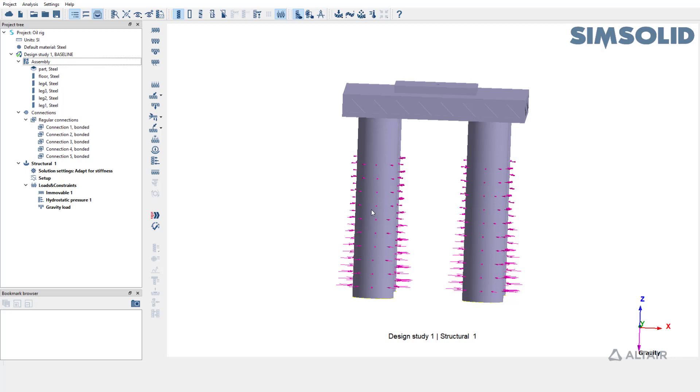If gravity load is present in the subcase before creating hydrostatic pressure, the depth is automatically taken from the gravity load and we need not specify it during hydrostatic pressure definition.